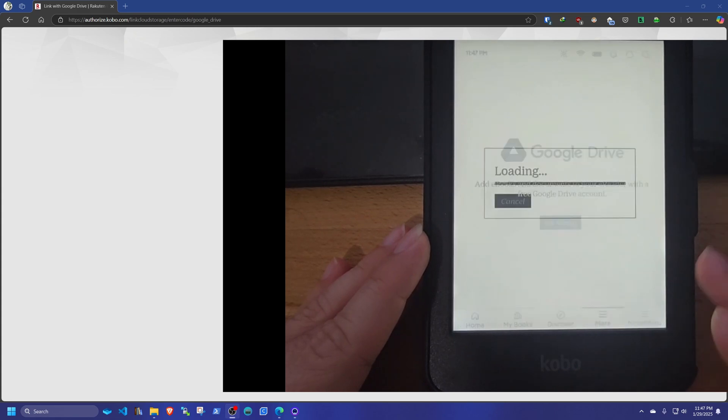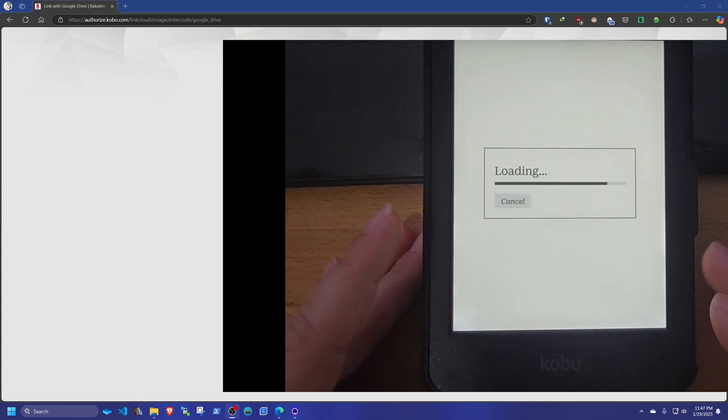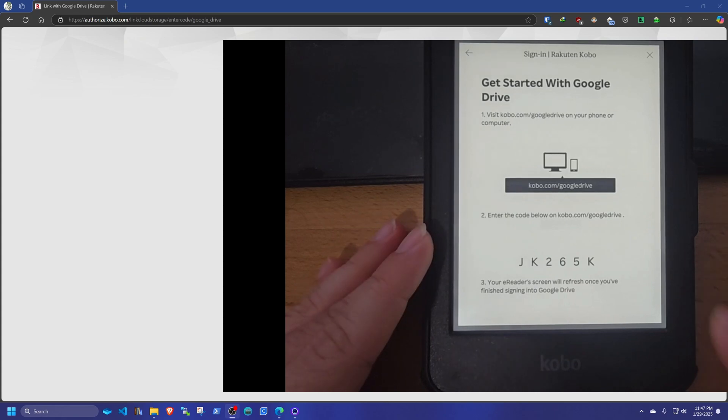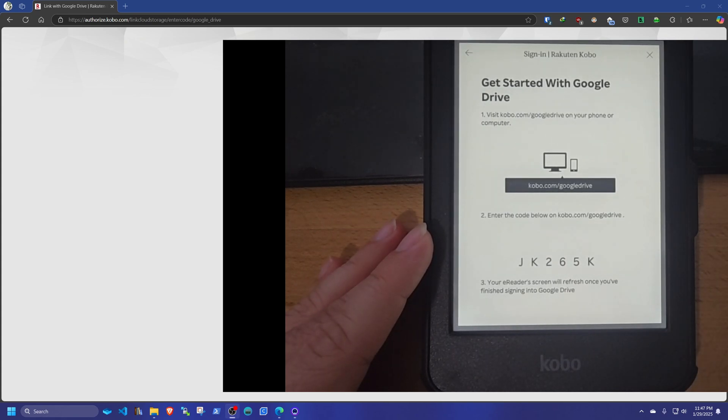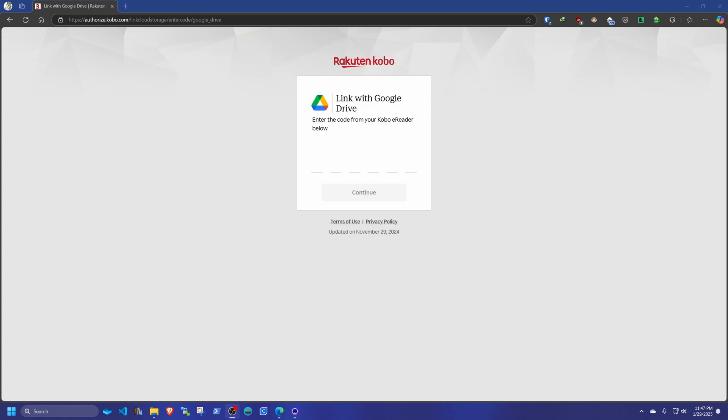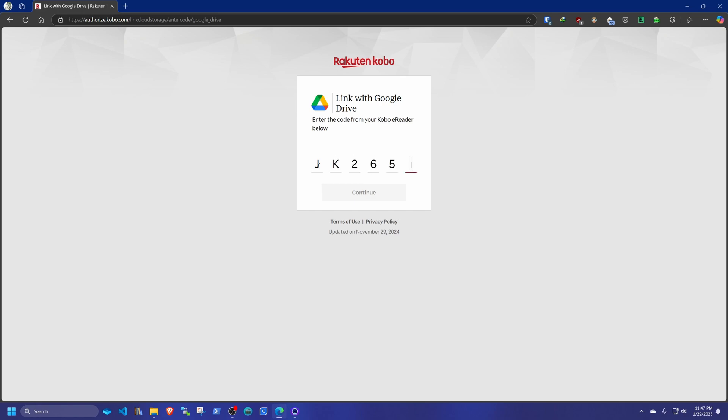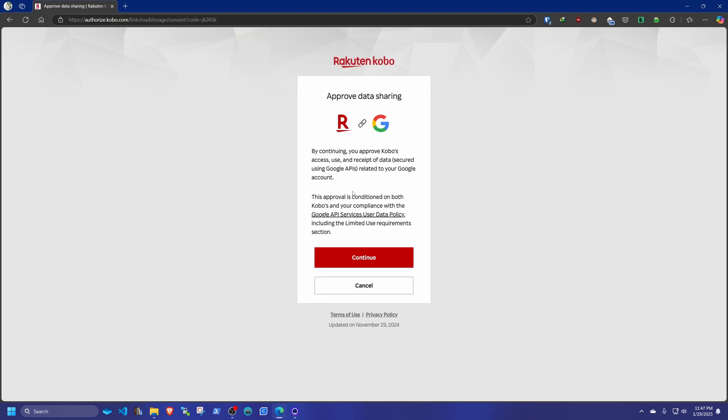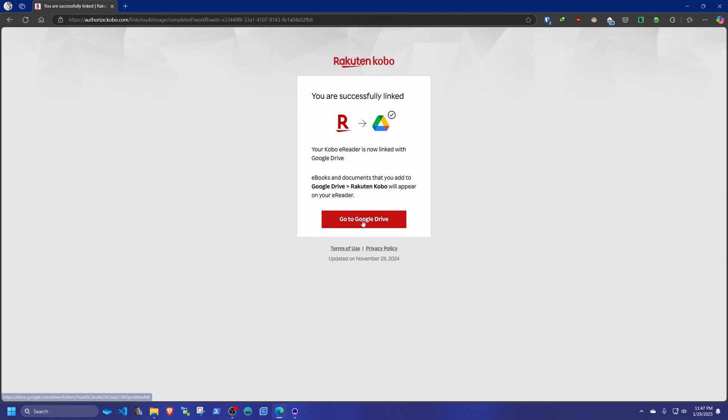Hit get started. Then we go back to our computer. And we're punching that code that we just got on the Kobo. You should get a different code. You just follow the yellow brick road. Accept. You pick your account. You allow everything. And then you're done.